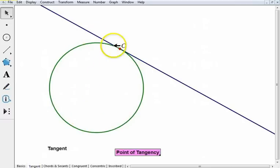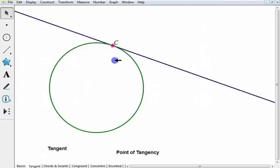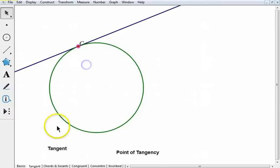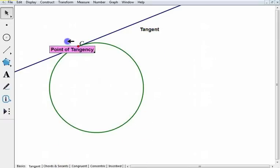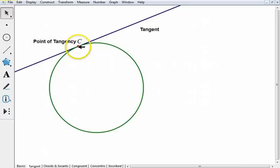Now, if you have a line that just touches a circle at exactly one point — it intersects at exactly one point — then we call that line a tangent. And that point where it intersects the circle is called the point of tangency. So a tangent intersects a circle at one and only one point.